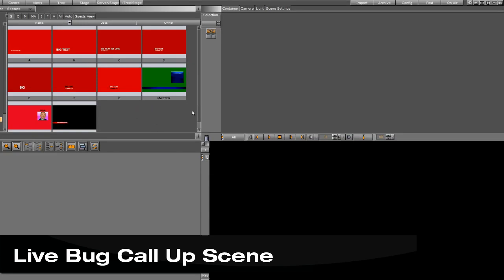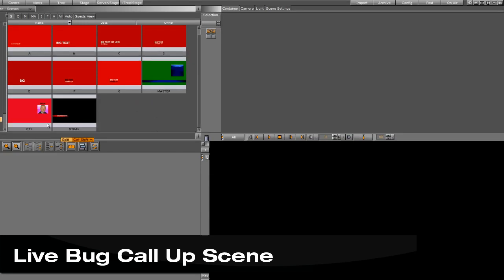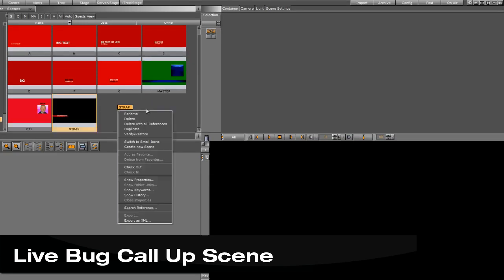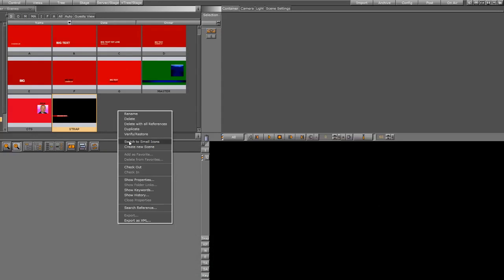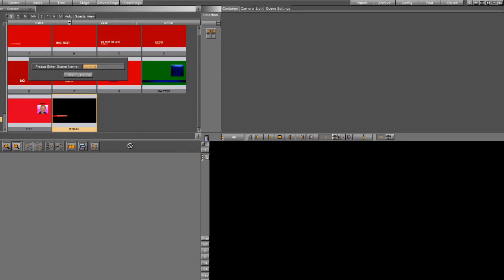Okay, we're in the home stretch here, and the last scene that we need to do is create our live bug call-up scene. We're going to create a new scene. I'm just going to call this live.